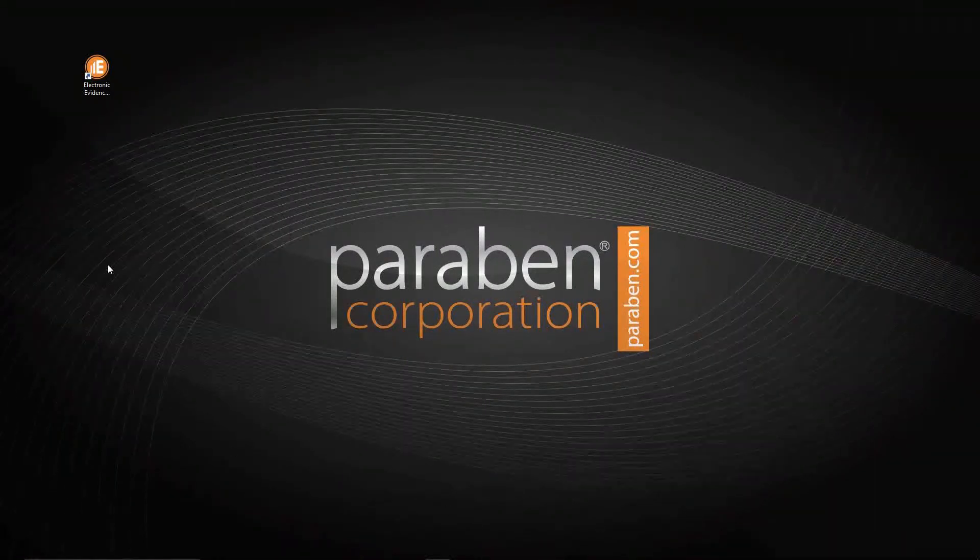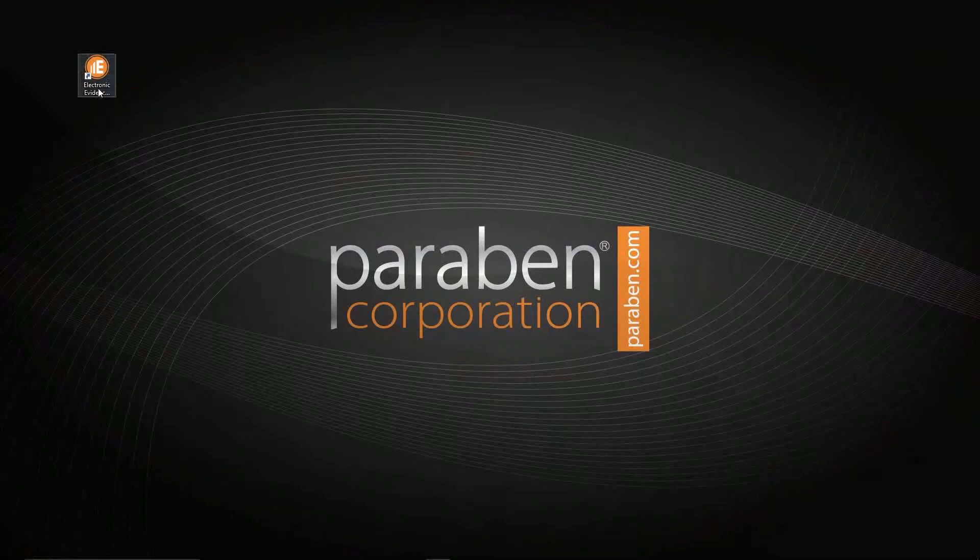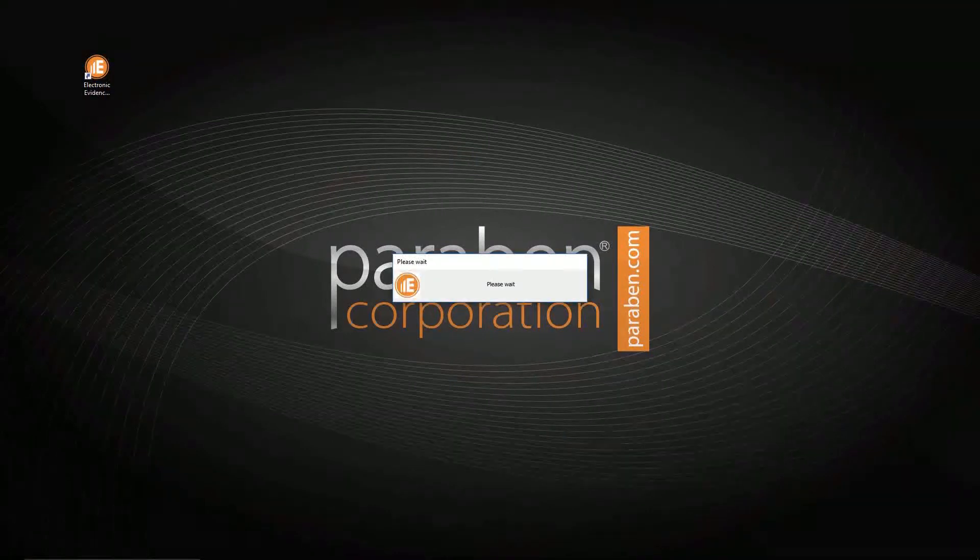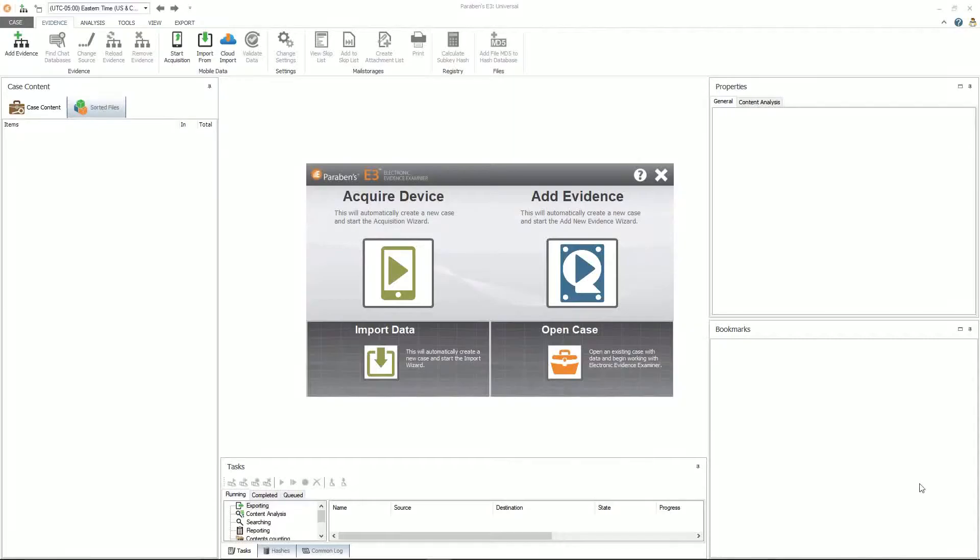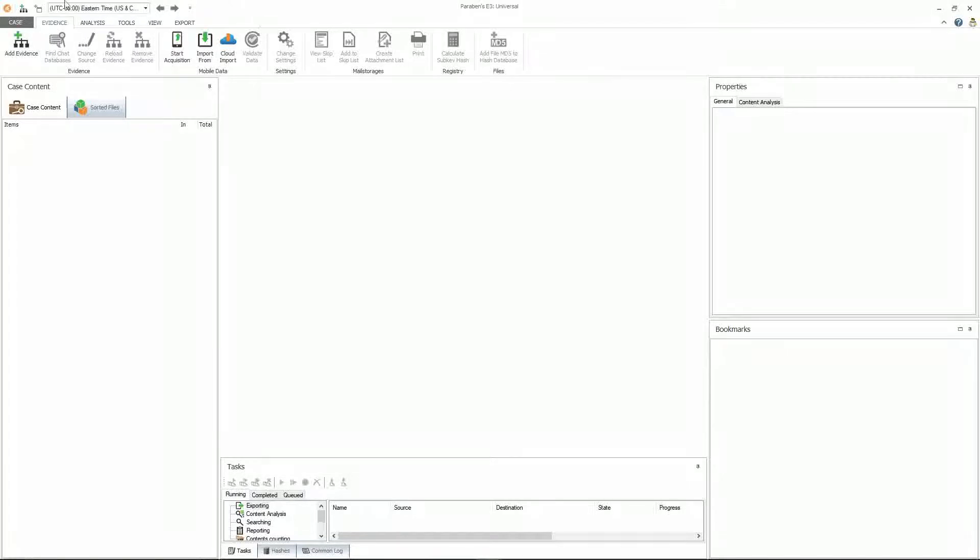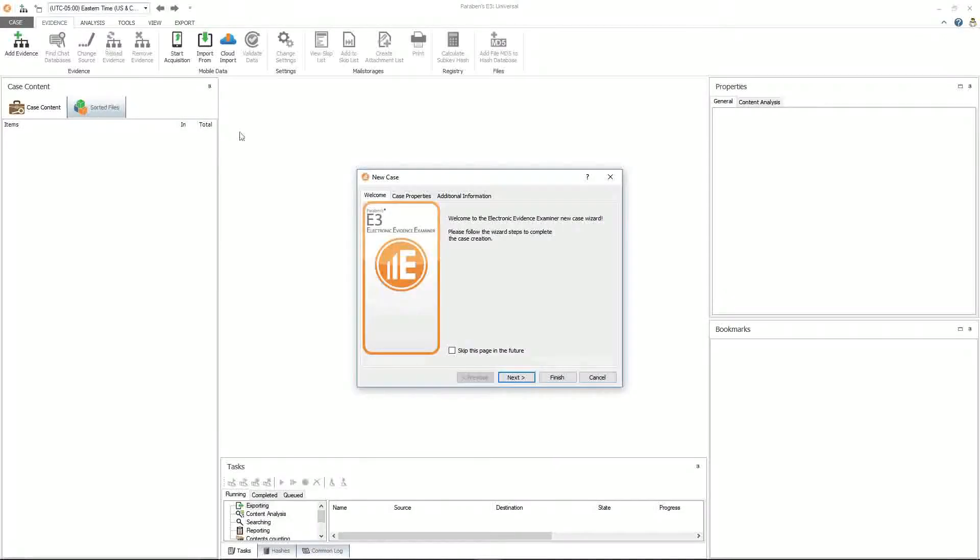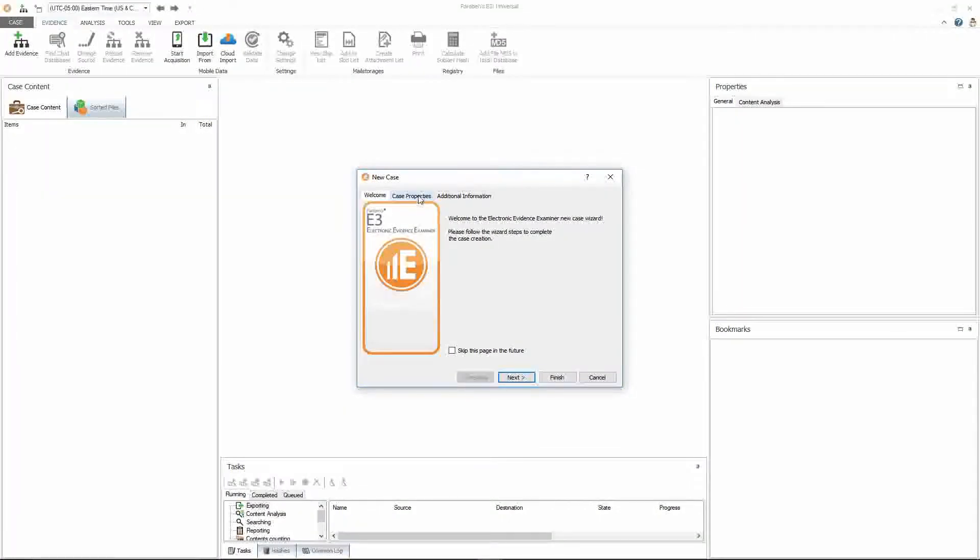To start the acquisition you will need to open Paraben's E3 software. Once the software is open, go ahead and close out of this pop-up window and we are going to start a new case. So go to case, create new case. The new case window will appear.